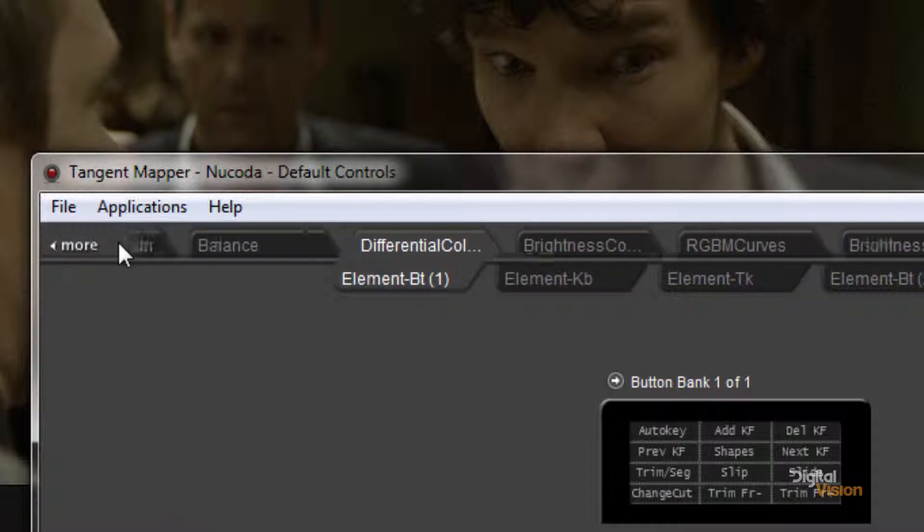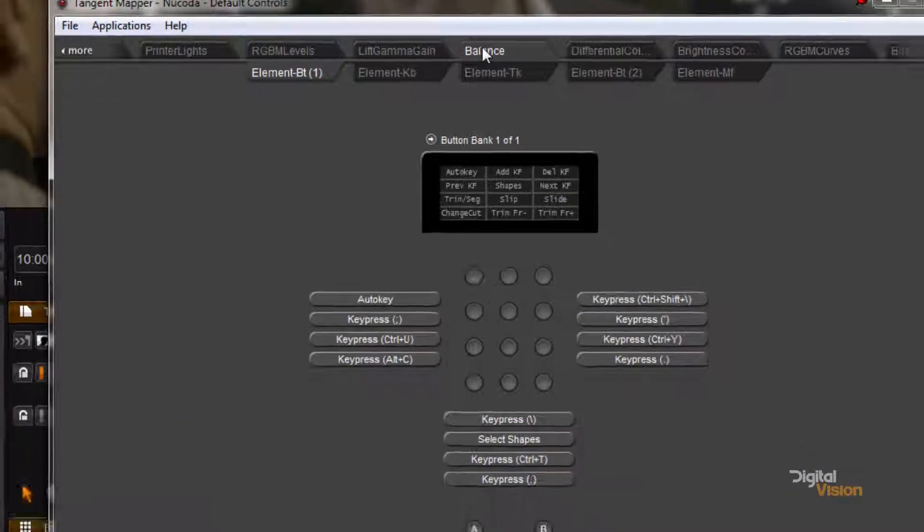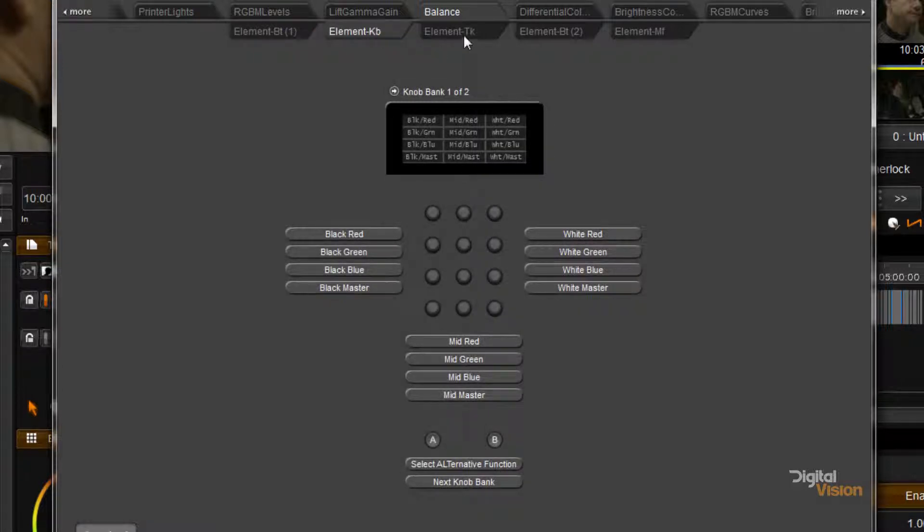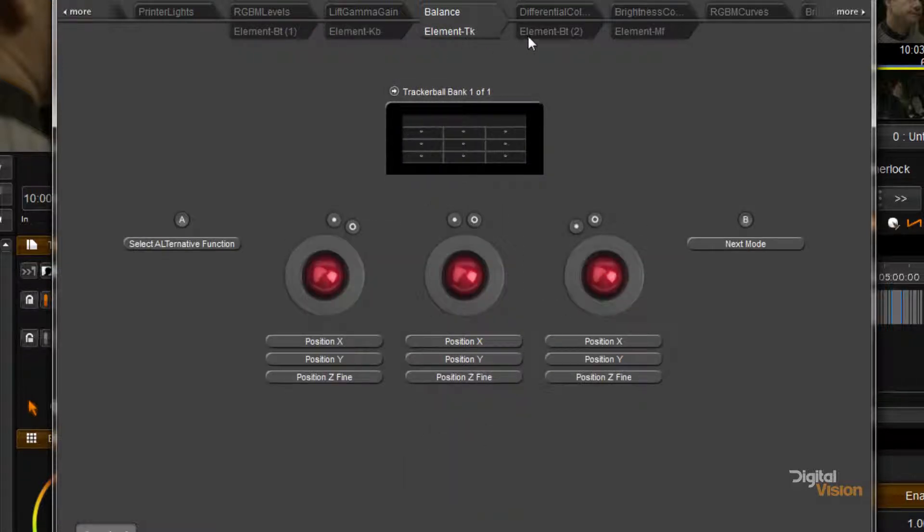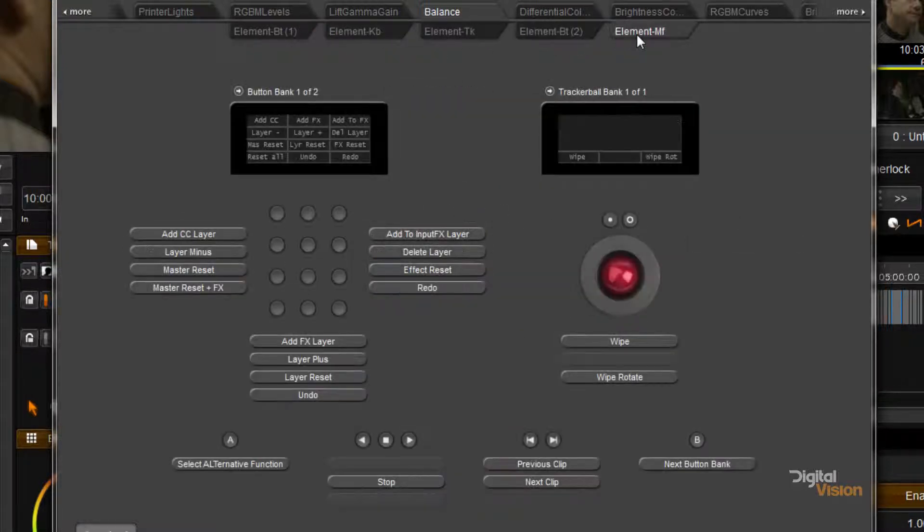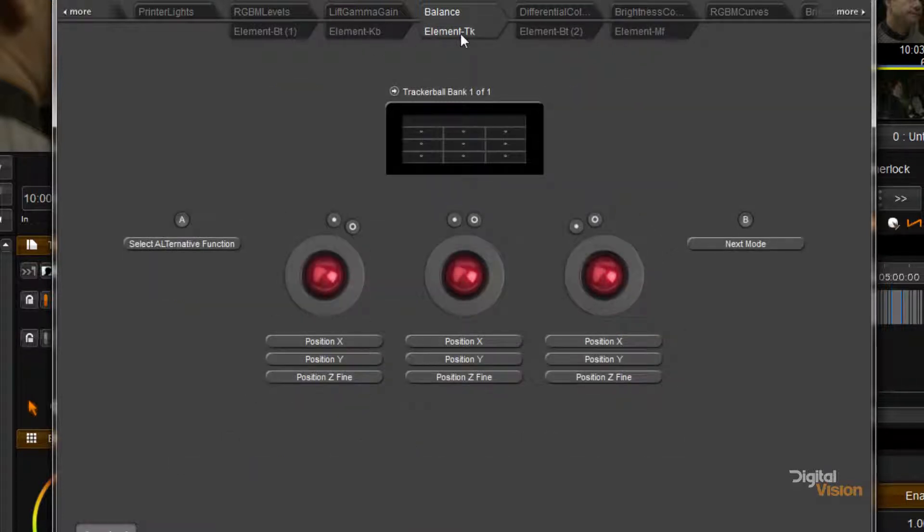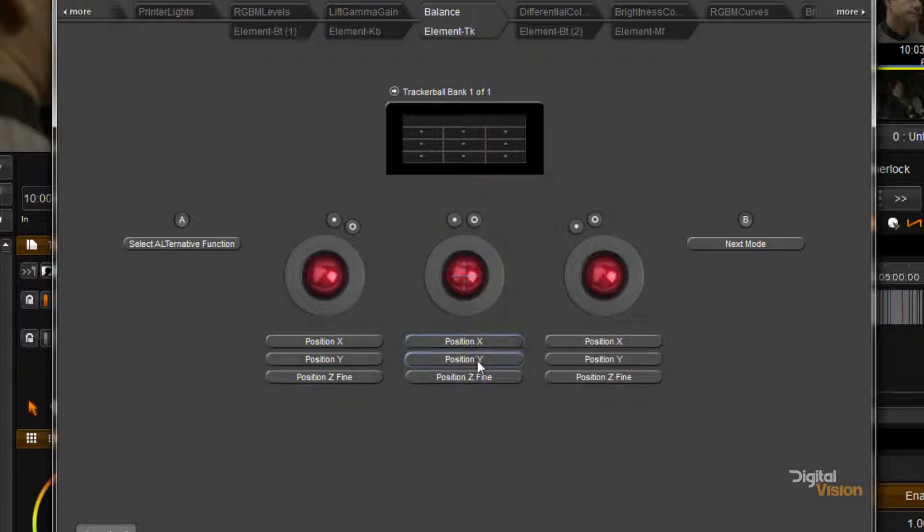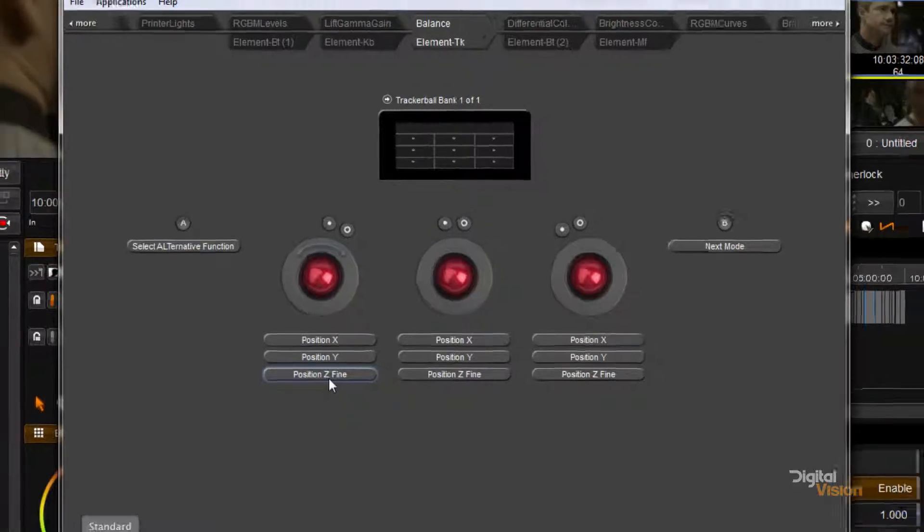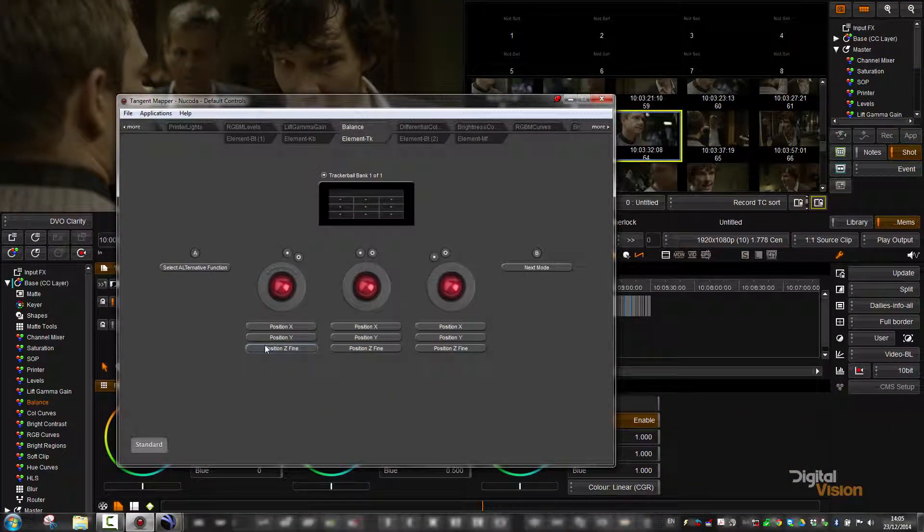So I'm going to go to the balance tool, and I've got button 1, the knobs, the track balls, button 2, and the multifunction panel over here. What I'm going to do is go to the track balls, and you'll see over here we've got X and Y position for the three balls, and then we also have the Z position, currently set to fine.